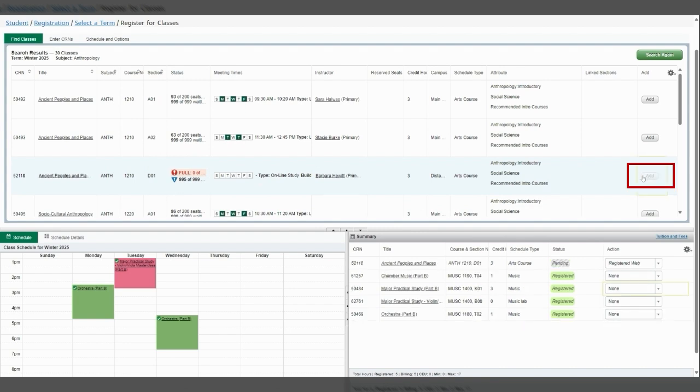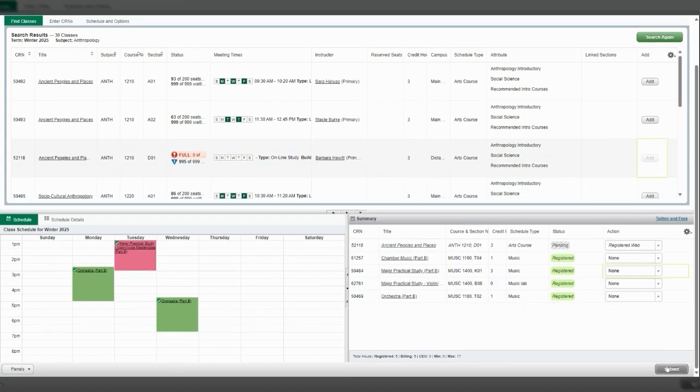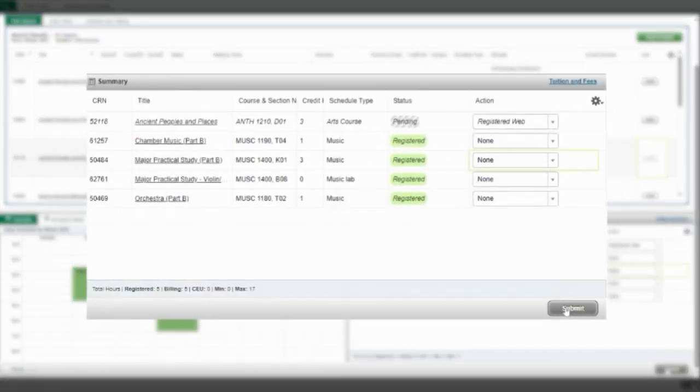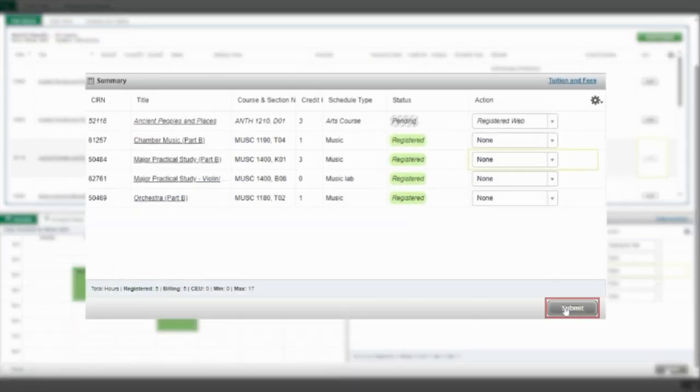Continue by adding the course as you would register for any course. Add it to your registration summary and submit the changes.